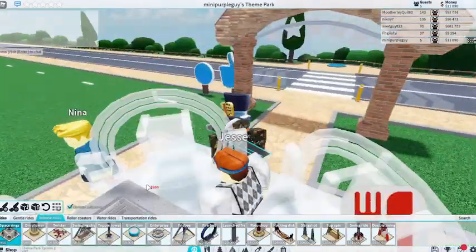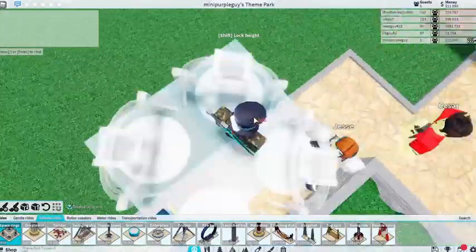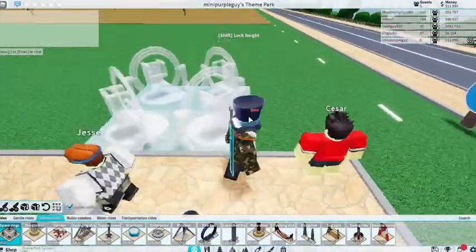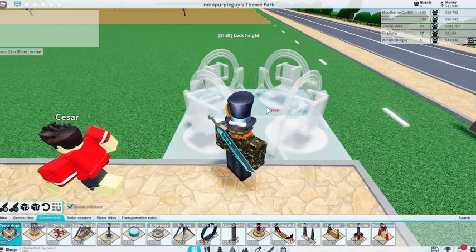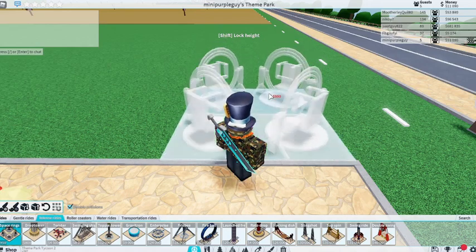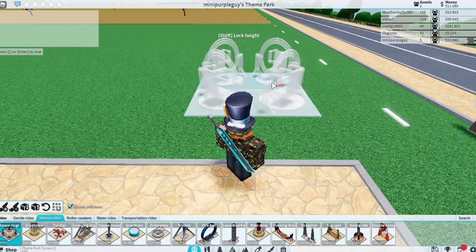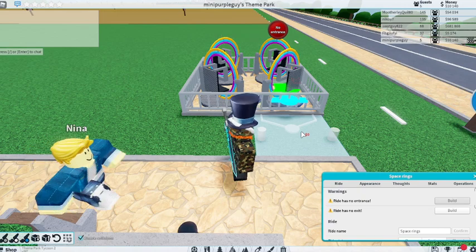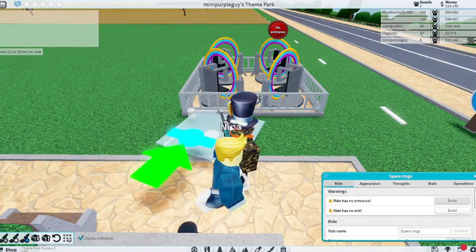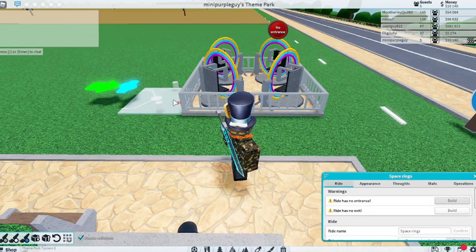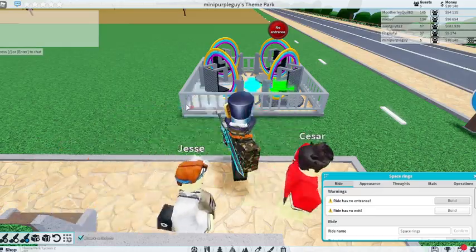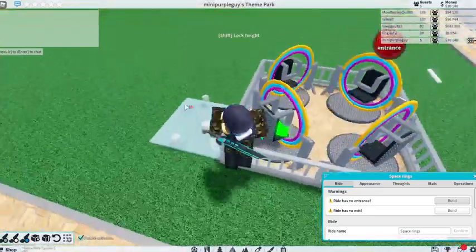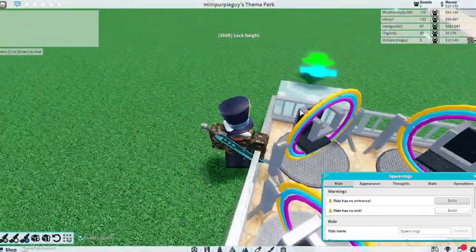On Tents Rides, I'm first going to put down Space Rings and I'm going to put the entrance actually over here. And you'll see why in just a second.